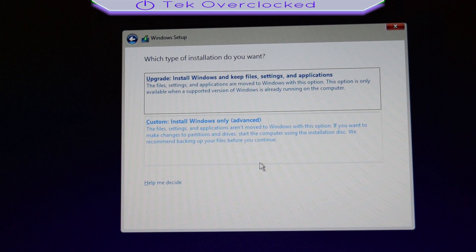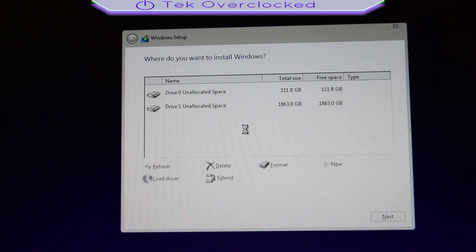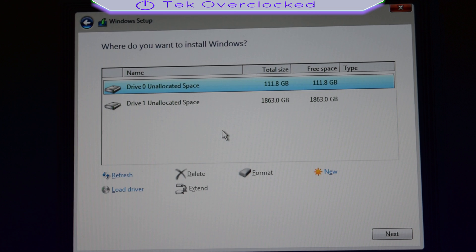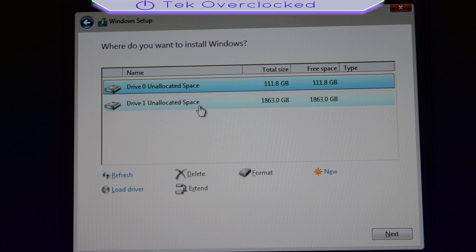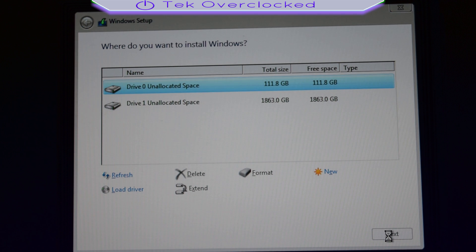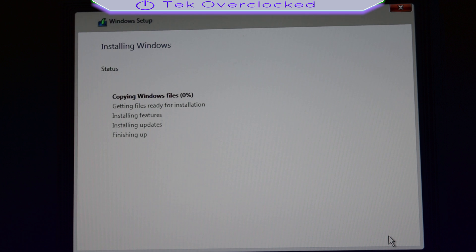It is asking you: upgrade install Windows and keep files, or custom install Windows only advanced. I click on that one. It shows my hard drives — I got my 120 gigabyte SSD as unallocated space and my two terabyte hard drive. I'm going to install Windows on my SSD, so I click that and click Next, and the process of installing Windows will take place.